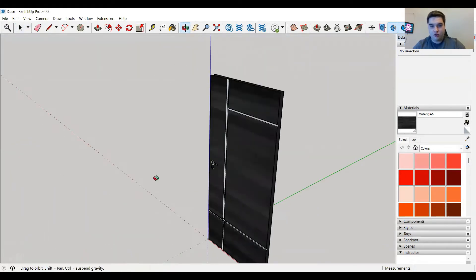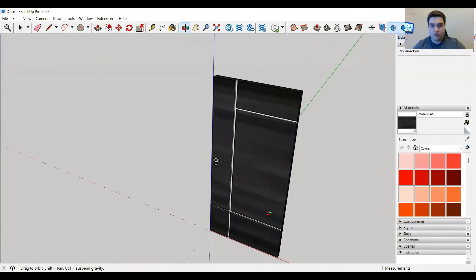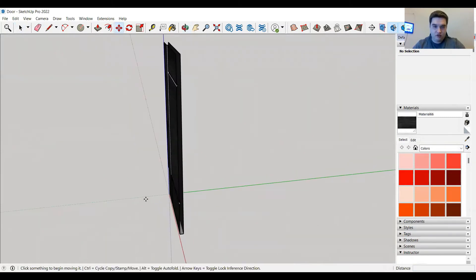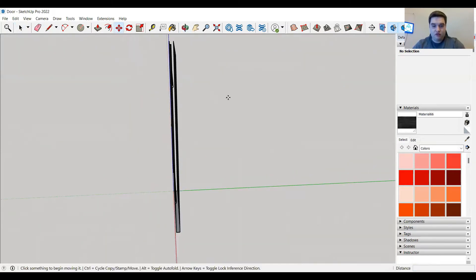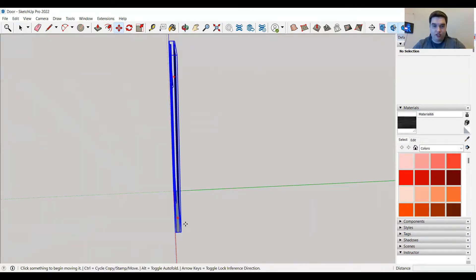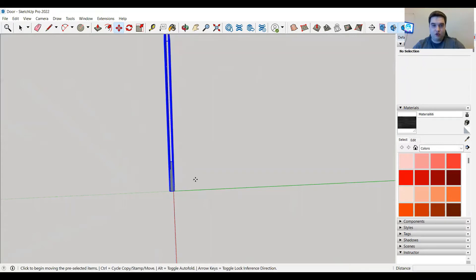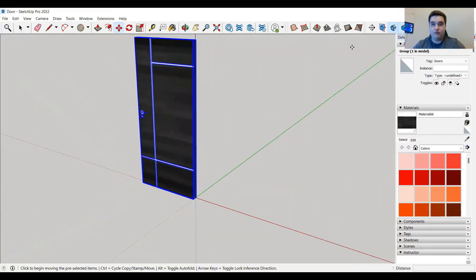I know that this door is going to swing from a hinge back here. So I actually want to move this to the origin point because that's where it's going to be placed in Lumion.